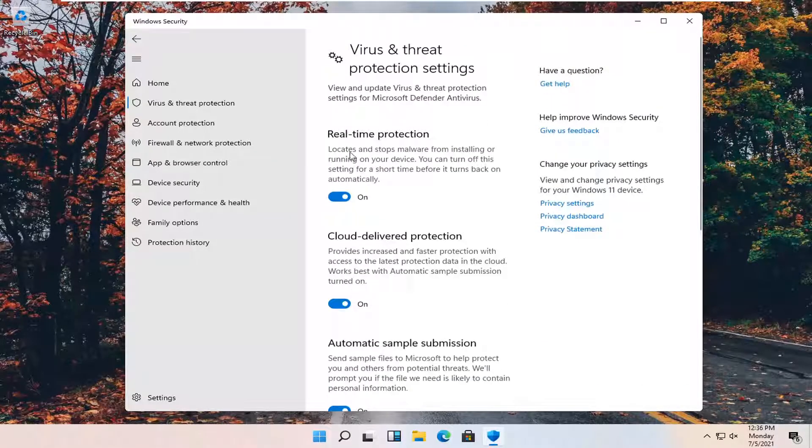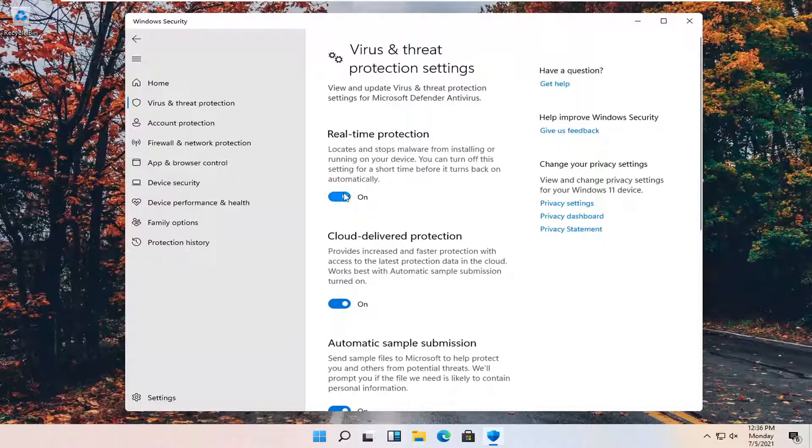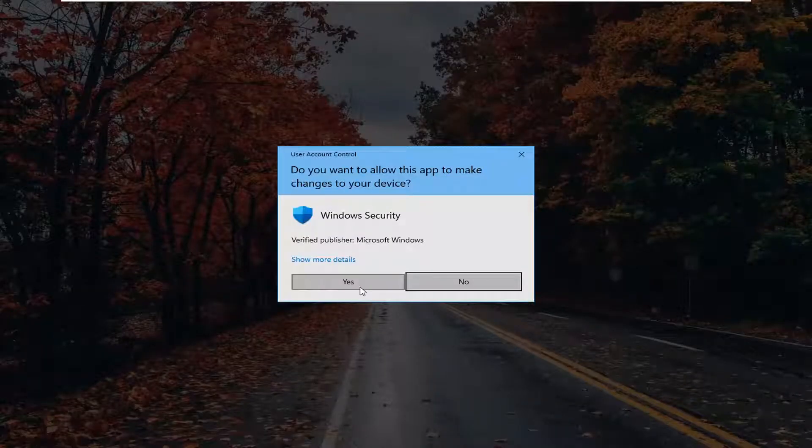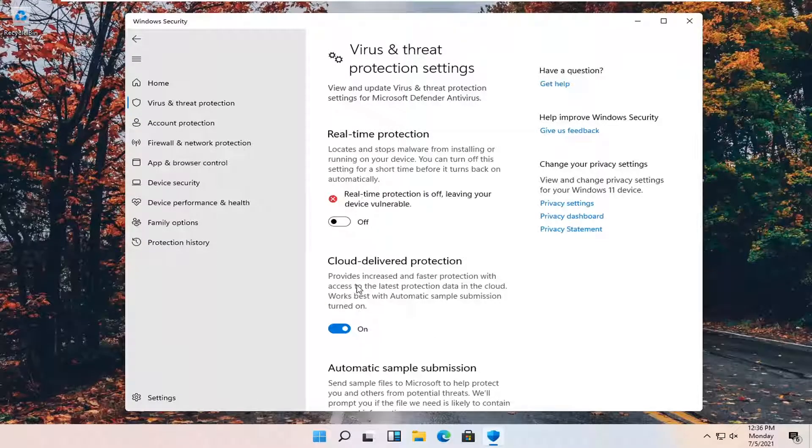Real-time protection - you can turn that off by toggling it to the off position. Select yes if you receive a user account control prompt.